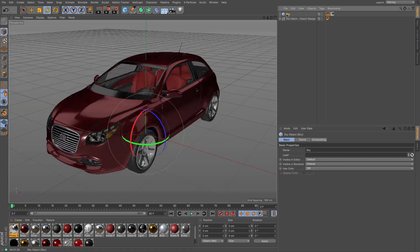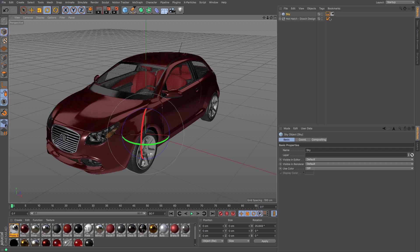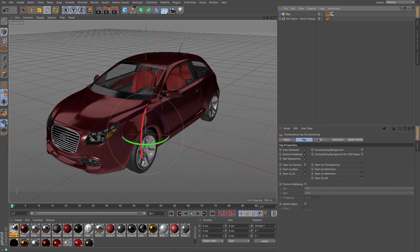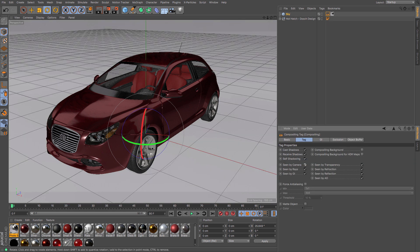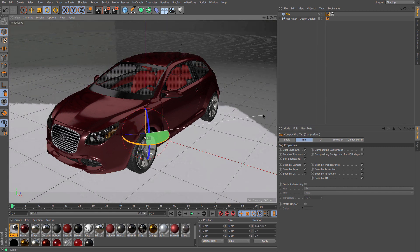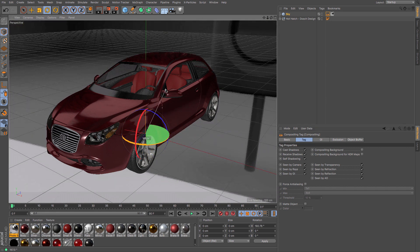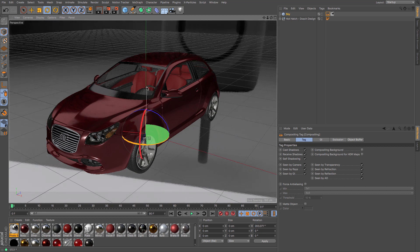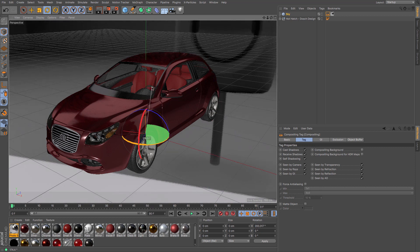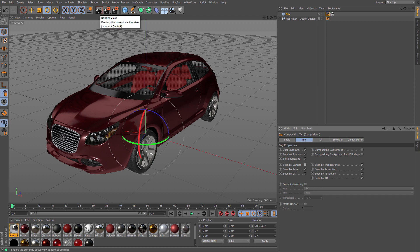And as you saw me do earlier, you can rotate the HDRI. You may need to remember to turn on 'Seen by Camera' again so that you can rotate around. For example, if you wanted to go that way, maybe we've got the back of the car—just turn that on, and then you could do a render. You can see the difference that it makes. Again, I'll speed this